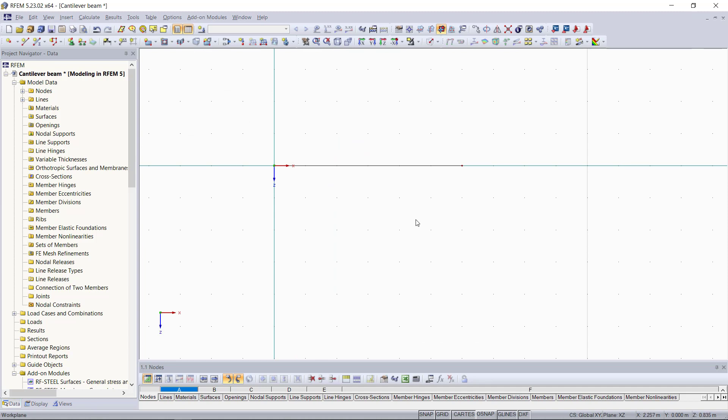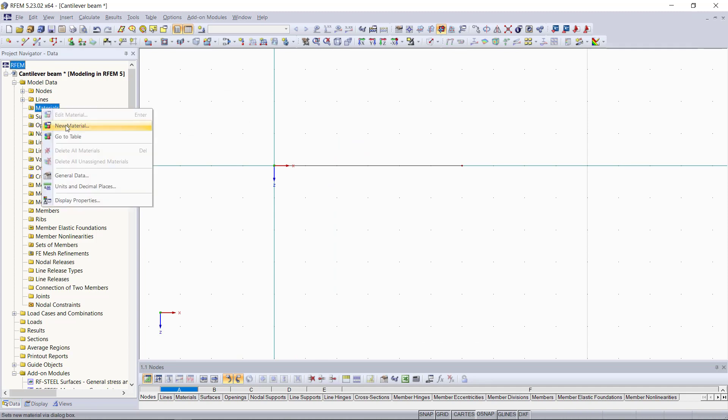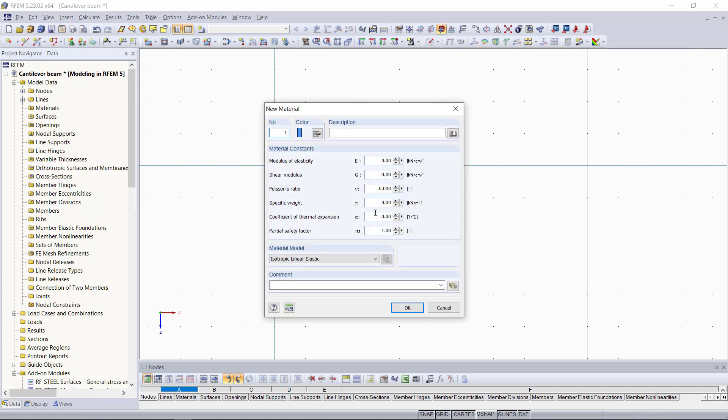Next, we will continue with defining a material. Let's say again, just as an example, we enter here a material one like in the first tutorial. Then we will enter our characteristic values from that example. Again, you will notice that after entering the modulus of elasticity and a Poisson's ratio, the shear modulus is automatically determined. We can close this by clicking OK.